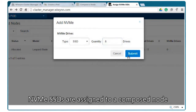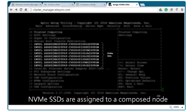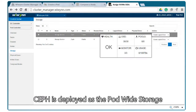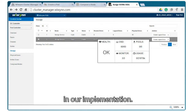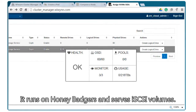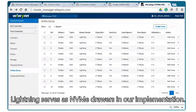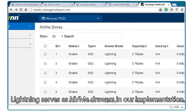NVMe SSDs are assigned to a composed node. Ceph is deployed as the pod-wide storage in our implementation — it runs on Honey Badgers and serves iSCSI volumes. Lightning serves as NVMe drawers in our implementation.